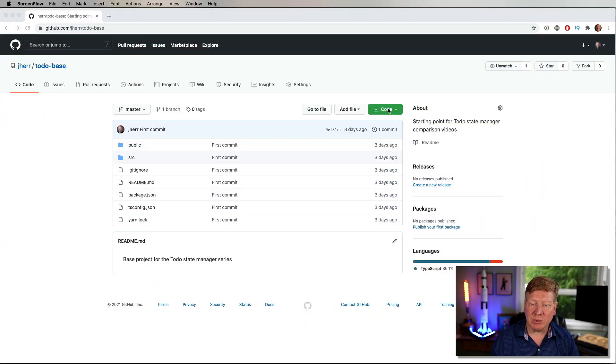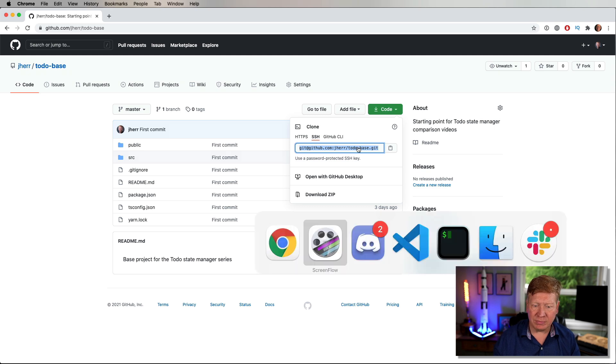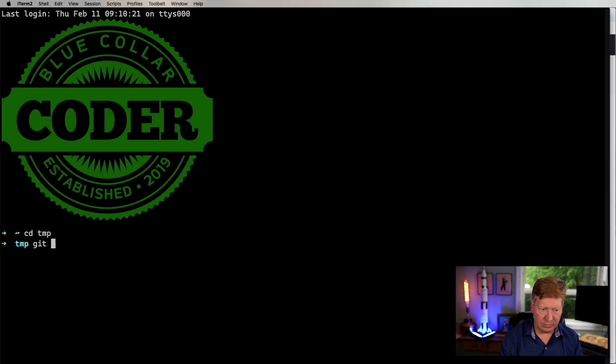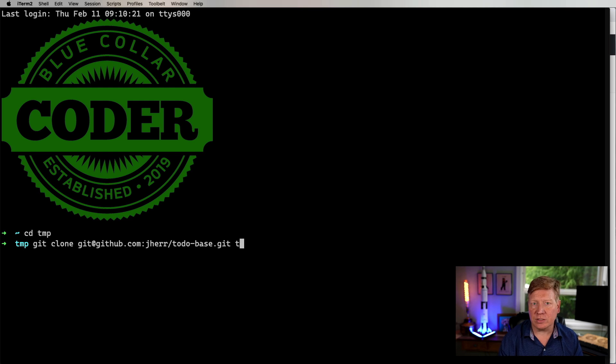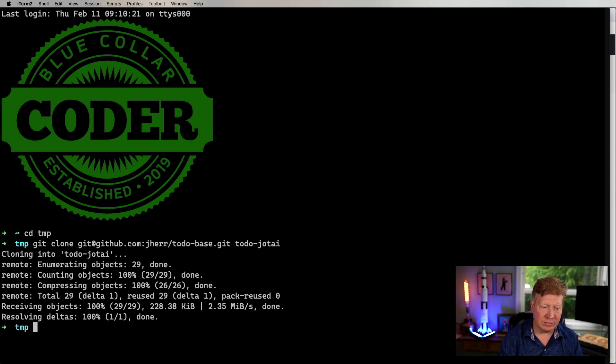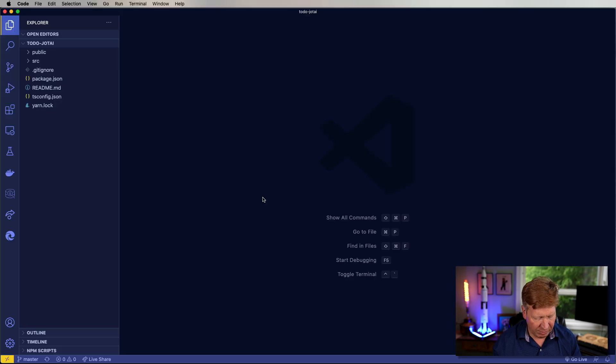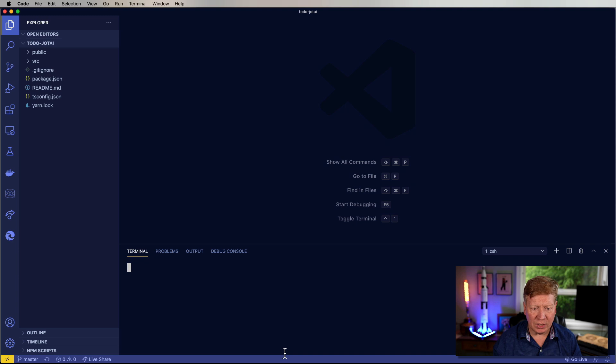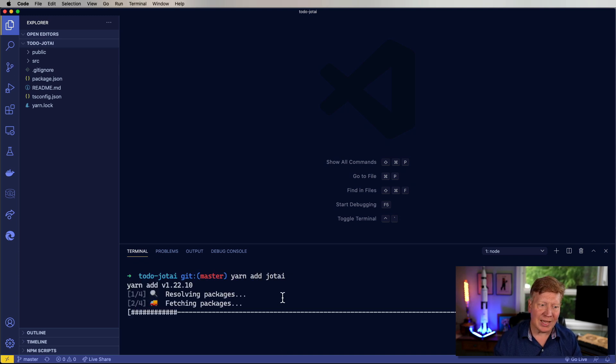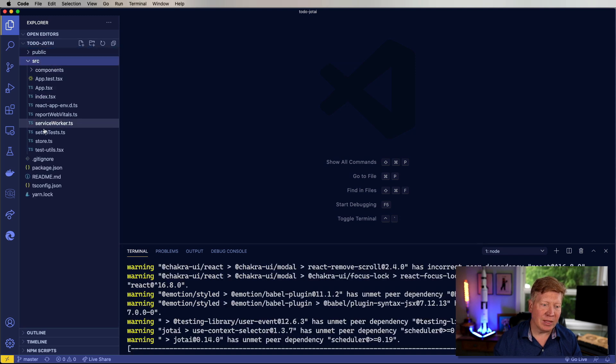So the first thing I'm going to do is clone our repo and I'll call this to-do Jotai. Bring that up in VS Code. And I need to do a yarn, but I also need to install Jotai, so let's do both of those things at the same time.